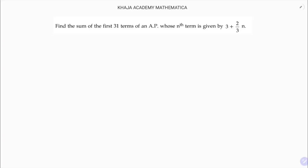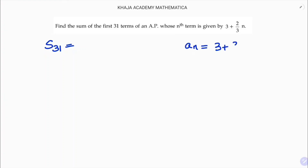Find the sum of first 31 terms of an AP. Here it is given that the nth term is given by 3 plus 2 by 3 times n.